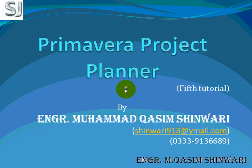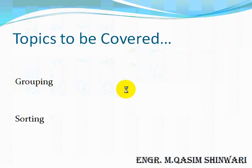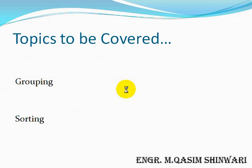I am Muhammad Qasim Shenwari and will guide you throughout this tutorial. In this tutorial, the topics to be covered are grouping and sorting, how to group the different activities and how to sort the activities so that we can manage it easily. So let's start.